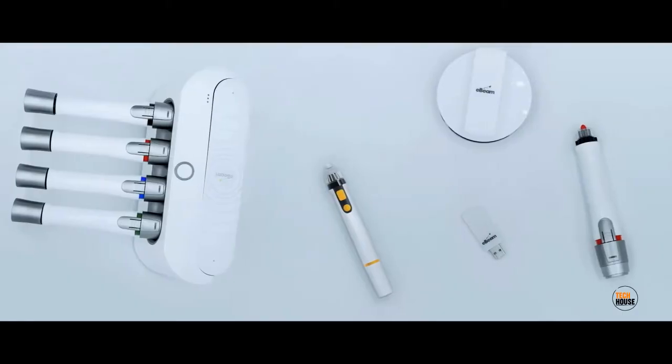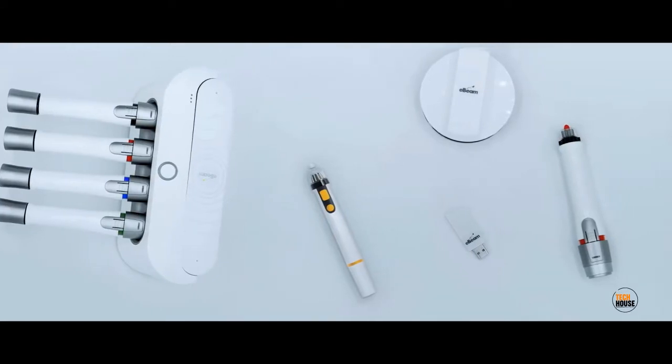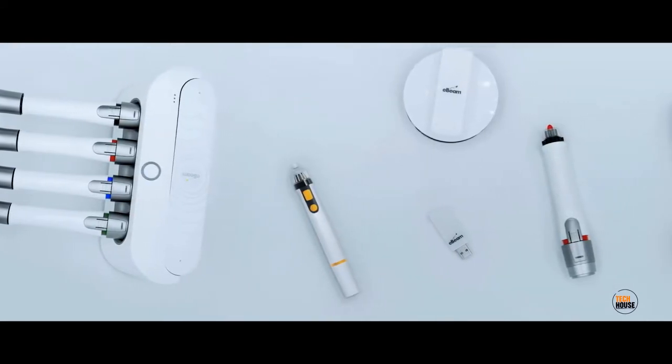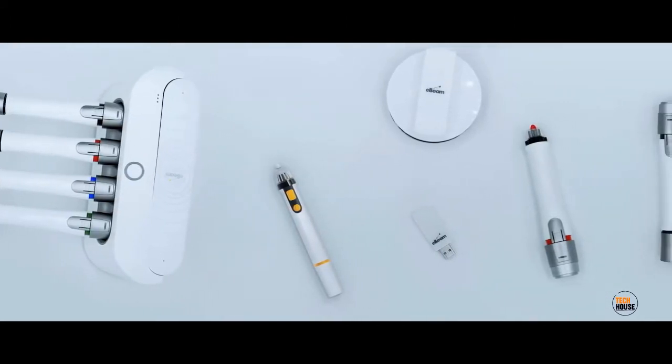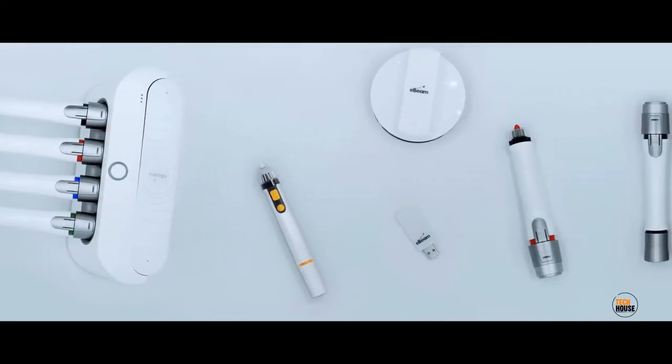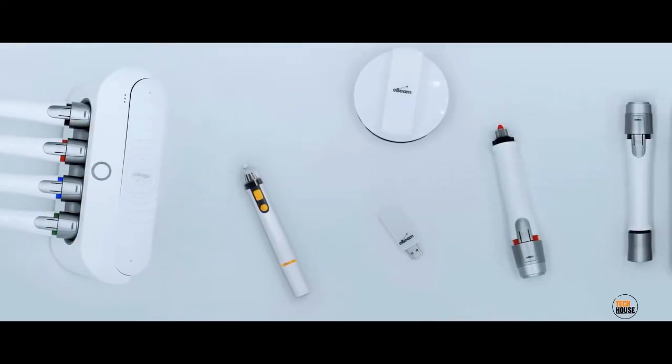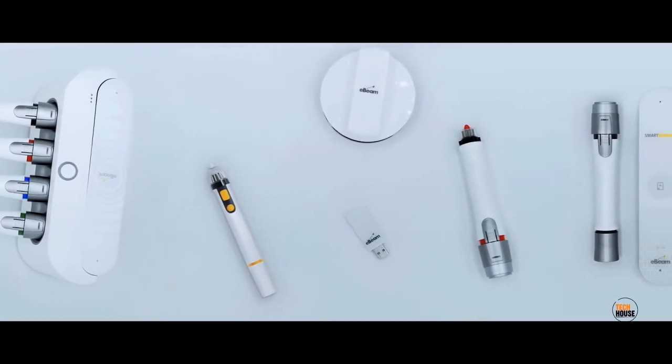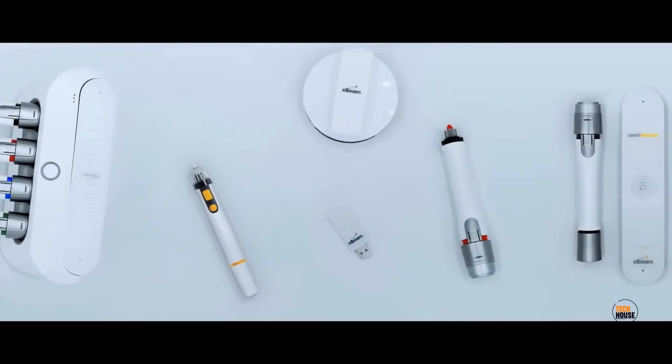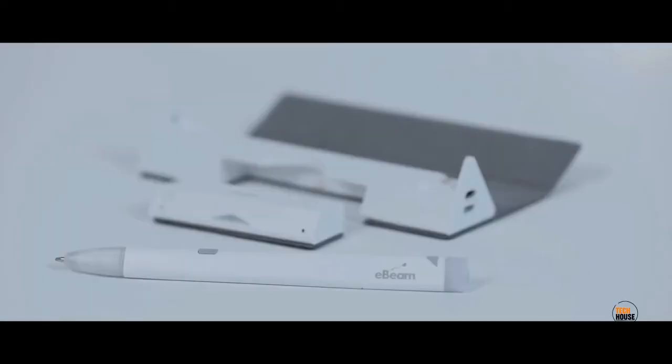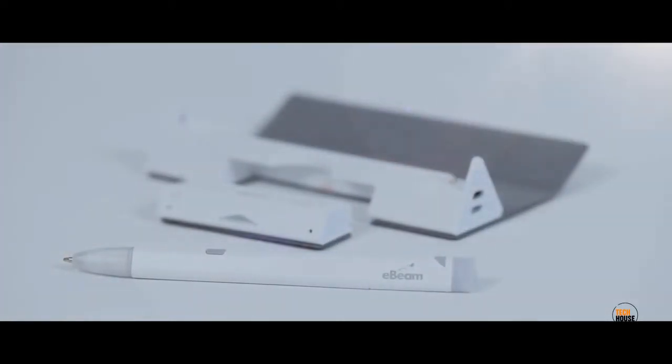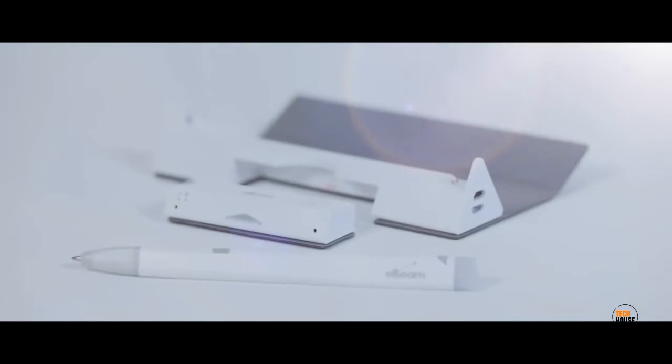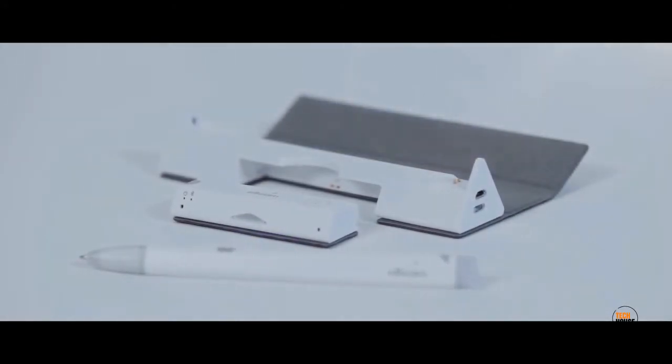The eBeam SmartPen was created and designed by Luidea, the global meeting solution technology company with the mission to help you connect and communicate with ease. Luidea has created successful interactive capture products for education and business for years and we are constantly improving our offerings. The eBeam SmartPen being the latest in our product suite. It's time to upgrade your writing device to the last pen you'll ever need.